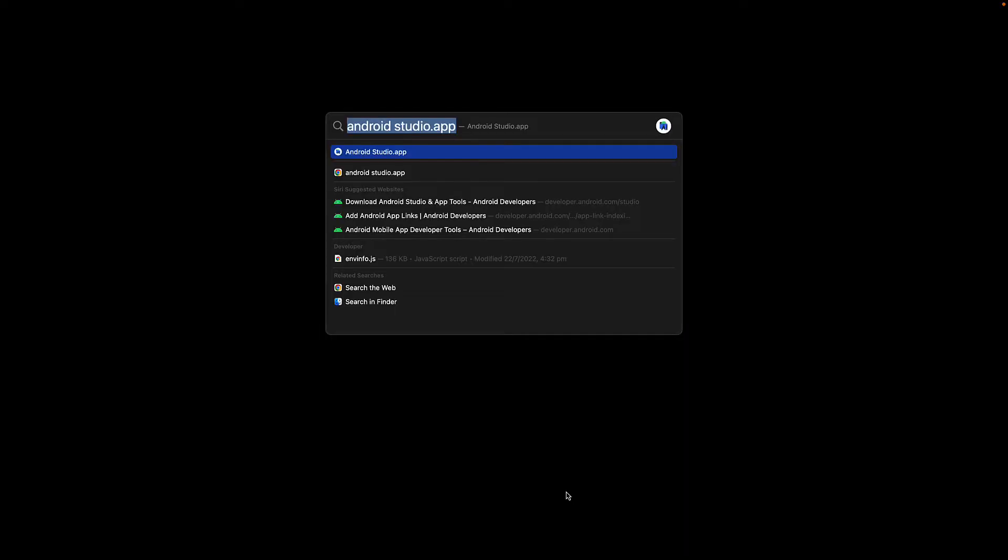Similar to how we have Xcode for iOS, we have Android Studio for Android. Now we don't actually really need to open our project within Android Studio because a lot of the changes for Android we could probably make directly from within Visual Studio Code. But just so that you have a bit more professional experience working with React Native for Android, let's open up our project within Android Studio and see how we can run our application. We launch Android Studio.